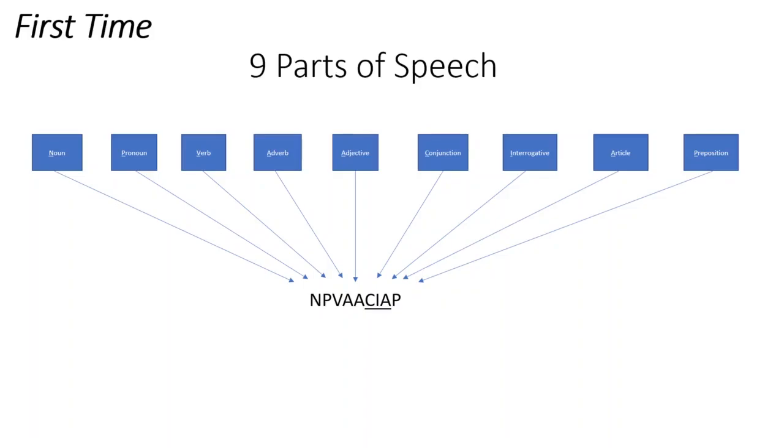I have underlined CIA, a popular investigative agency of America. So the full form as we can easily remember is Notes Pado Varna Aaygi CIA Police.